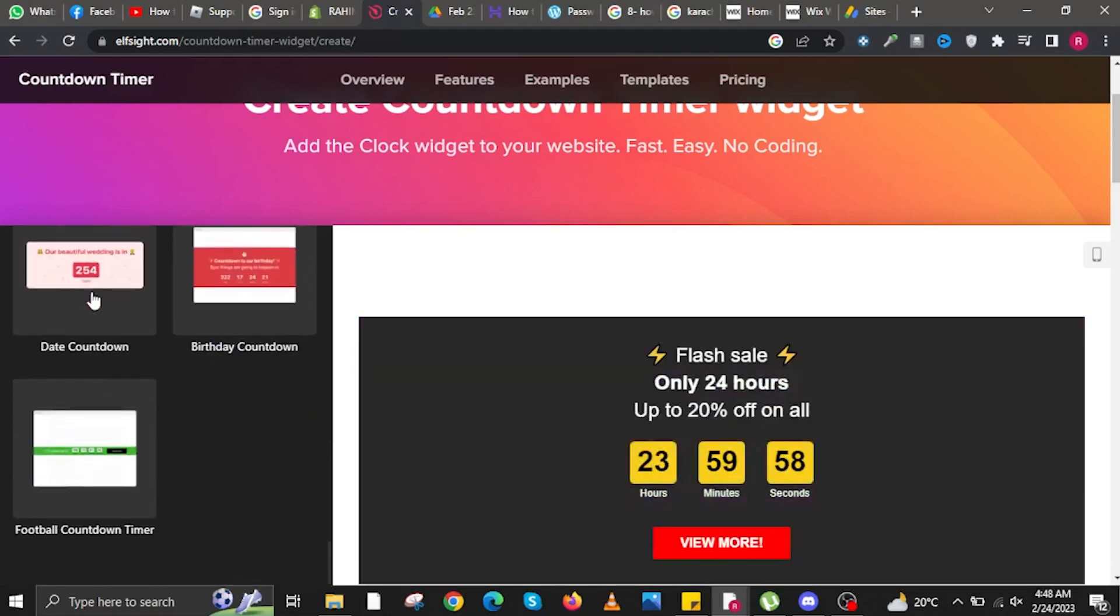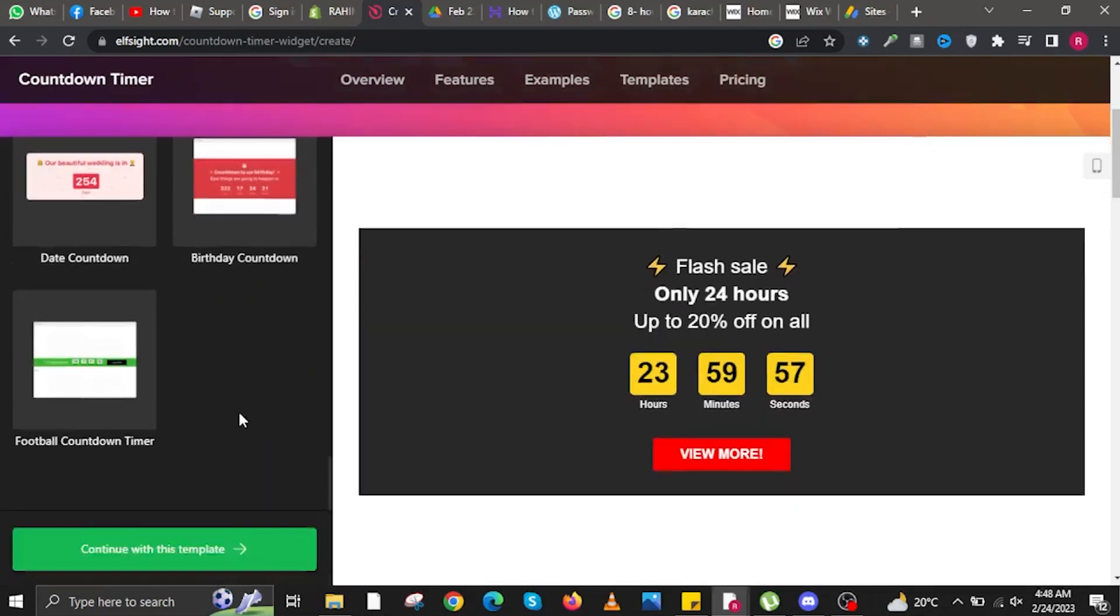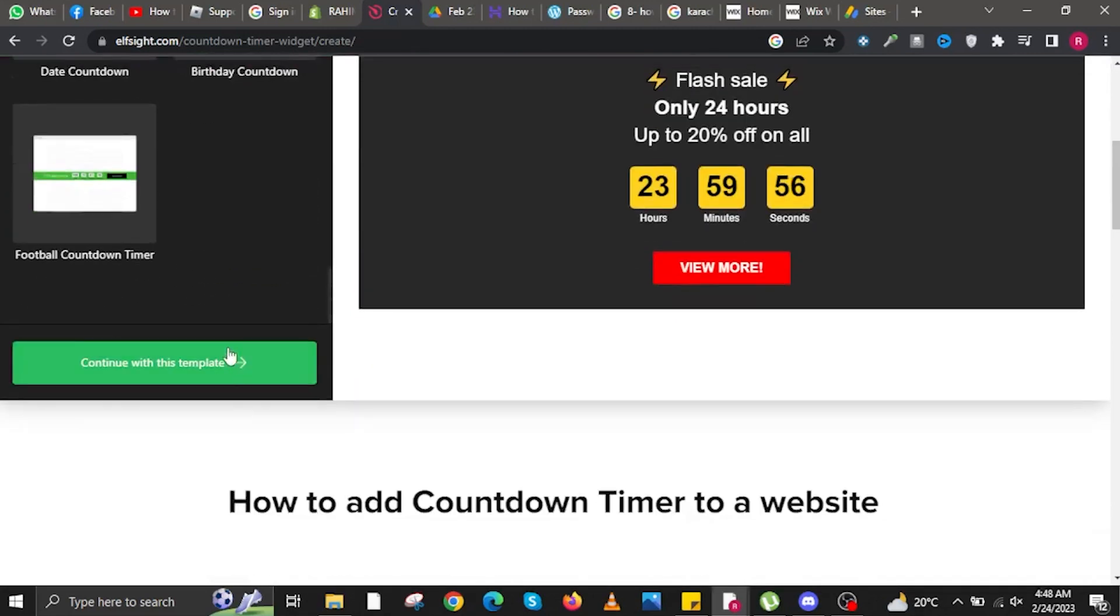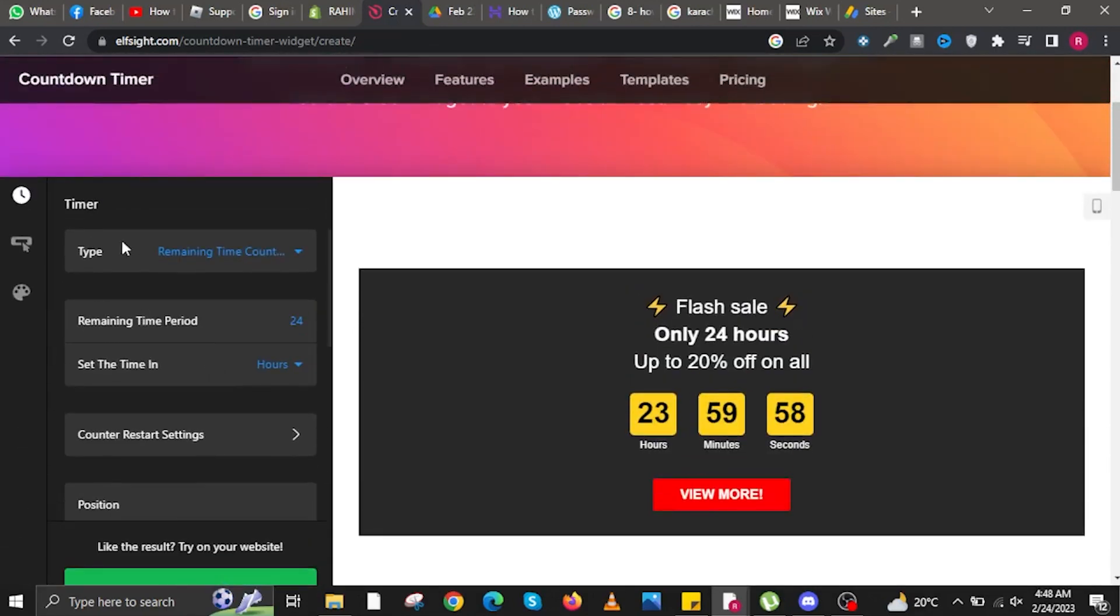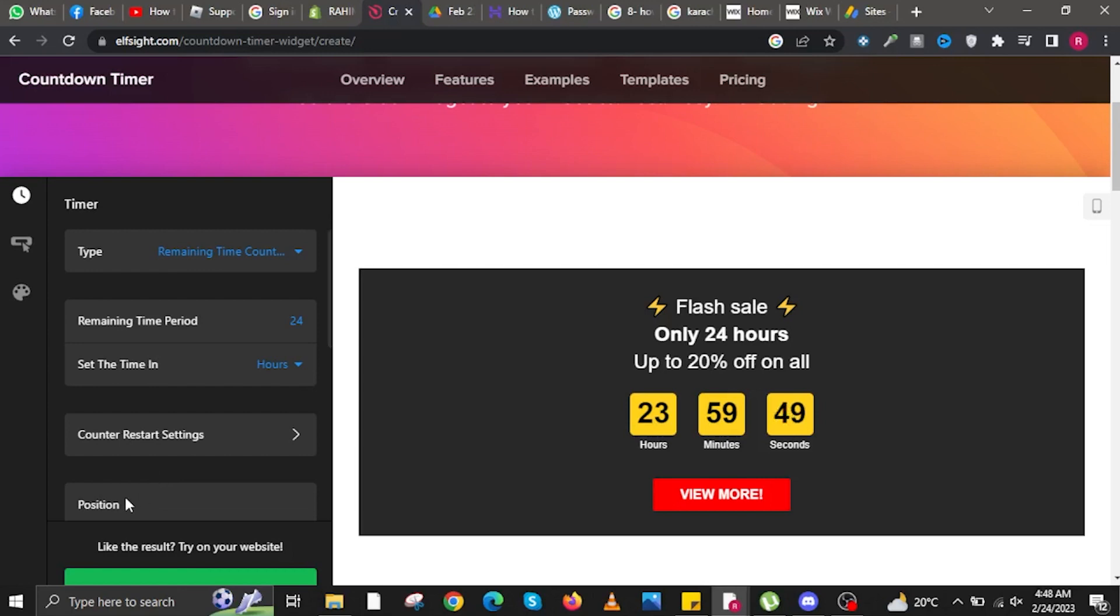Choose whichever template you like that's related to your brand. Once you're satisfied with the template, click the button below. You can also change the type, remaining time period, time settings, counter-restart settings, and position.